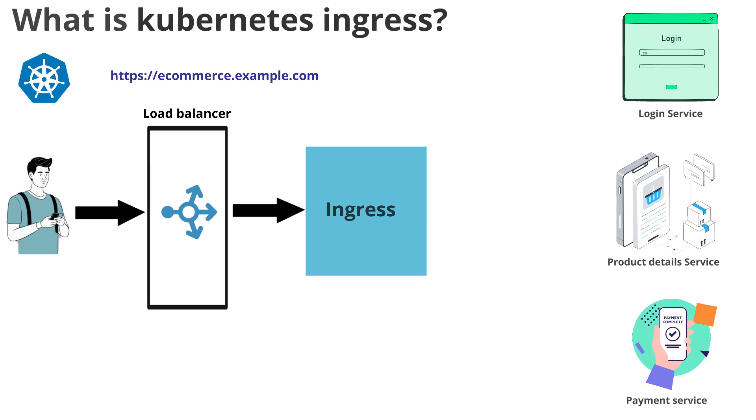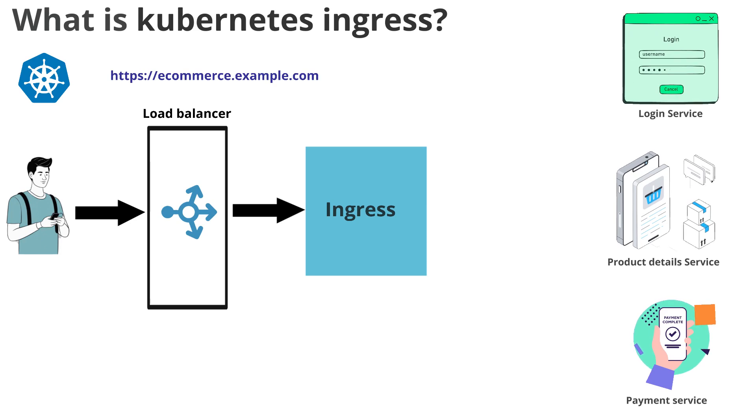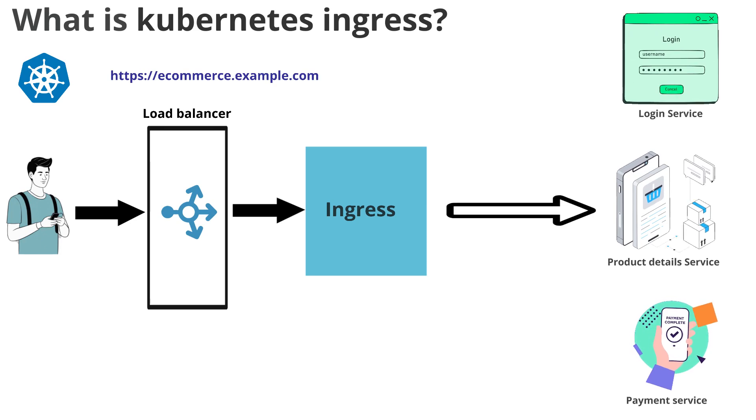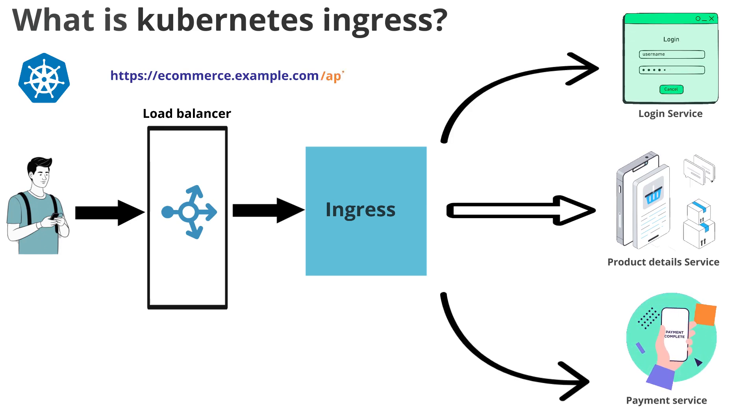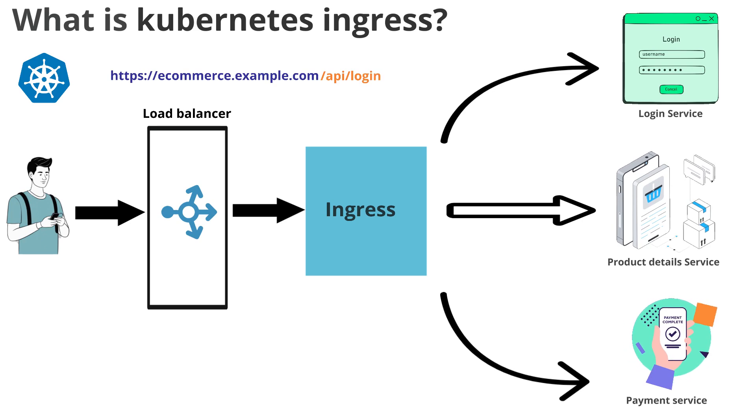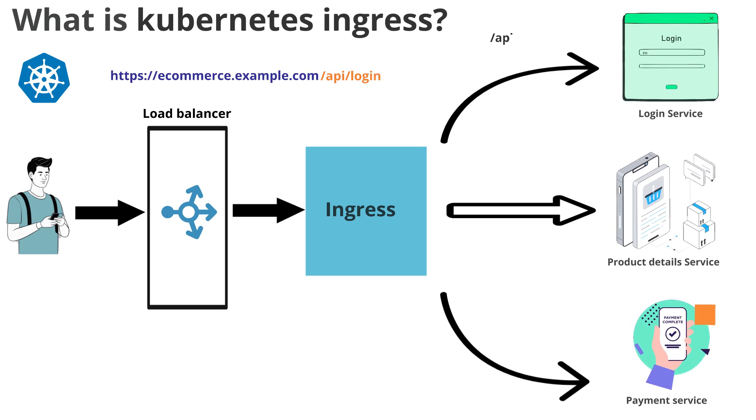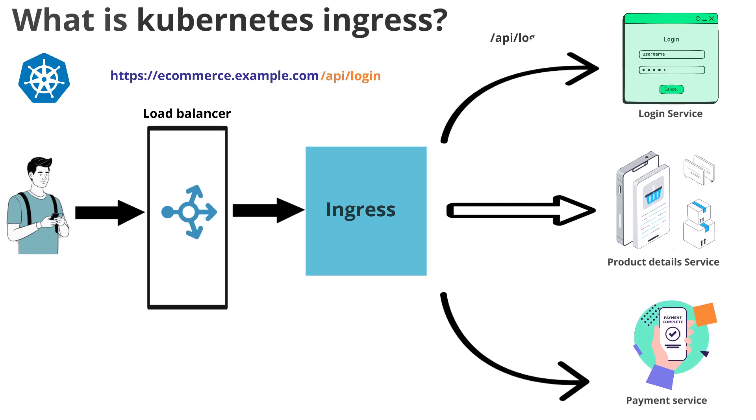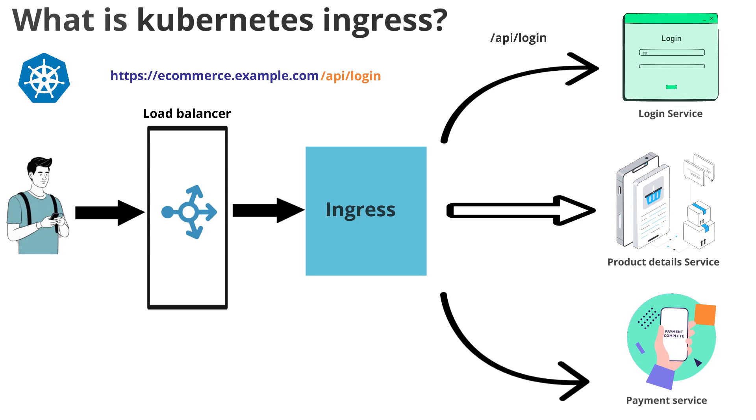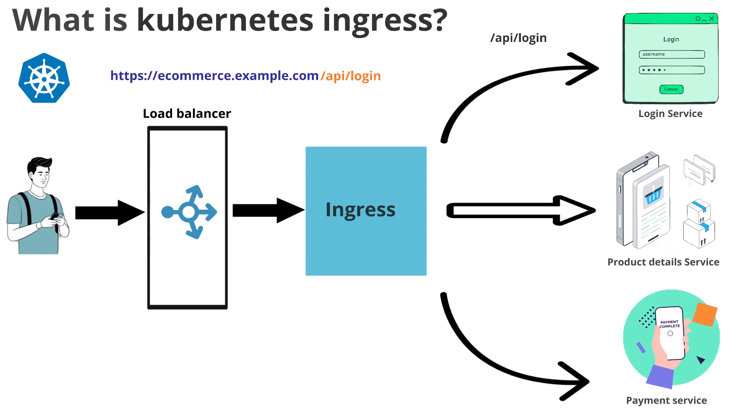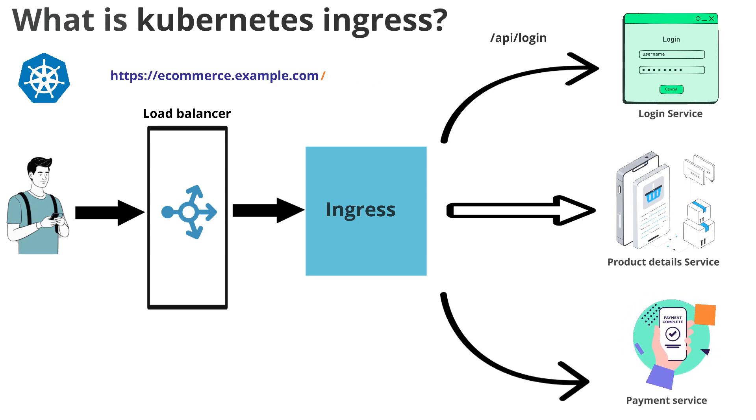So how can we connect to these services? Yes, we will be connecting to these services using some routing endpoints or paths. So to connect to login service, we use /api/login and this is appended to the domain that we have taken.